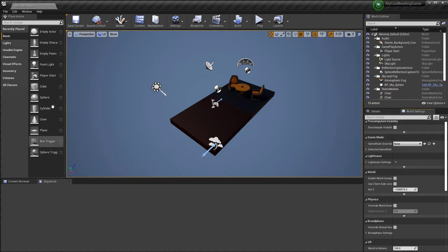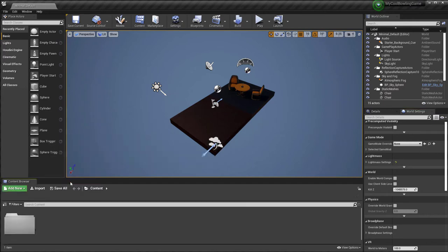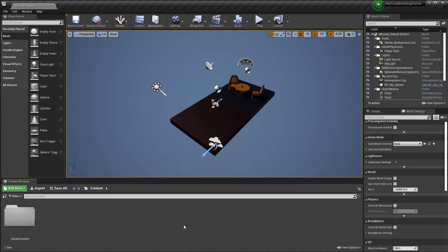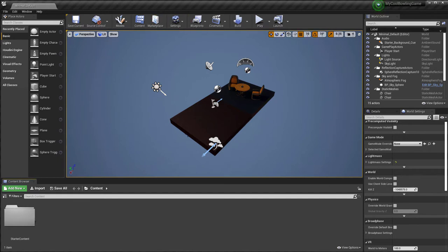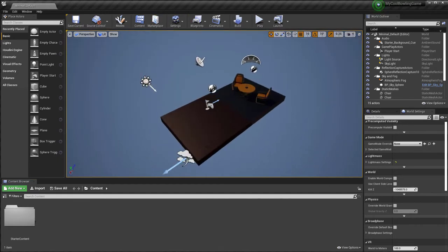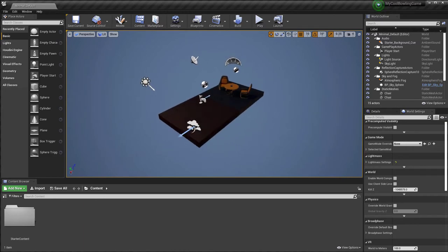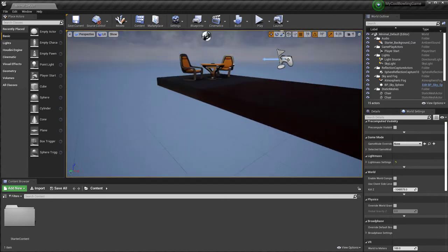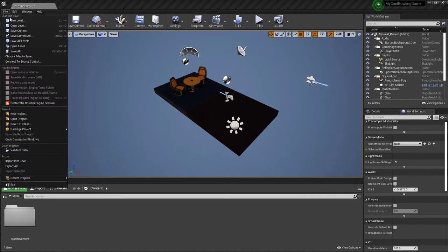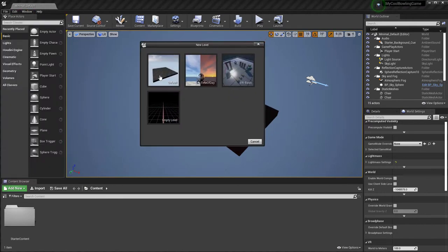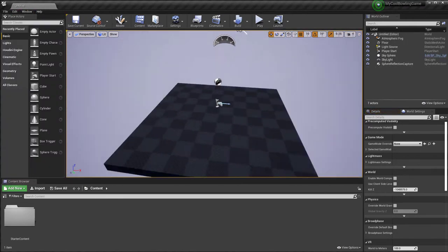There is also a World Settings which controls rendering, the game mode, how the game is played, rules, and other things. On the other side are already available or newly created assets, and the Content Browser holds all the assets you've created or imported. I'm going to start with a new scene — File > New Level — and choose Empty or Default.